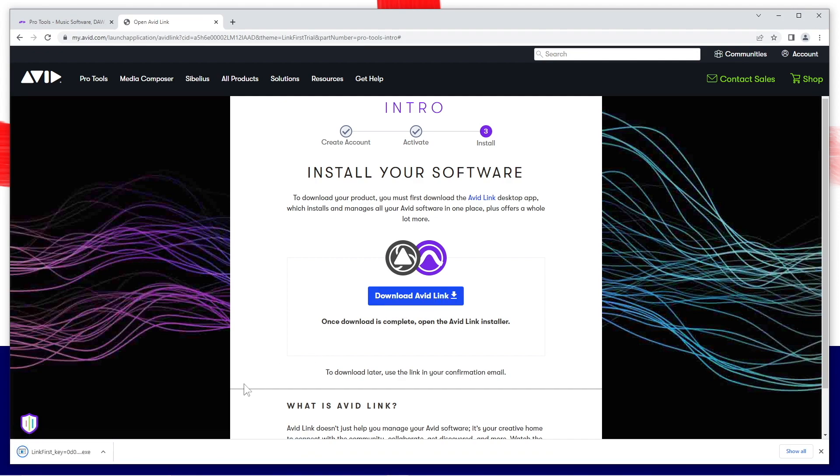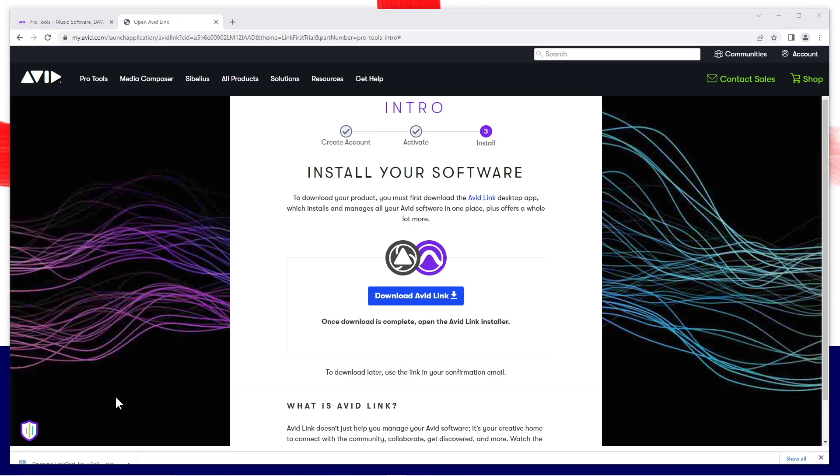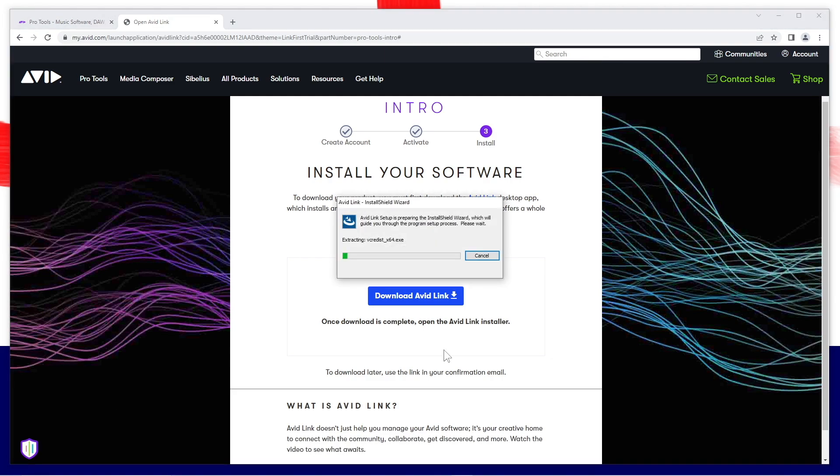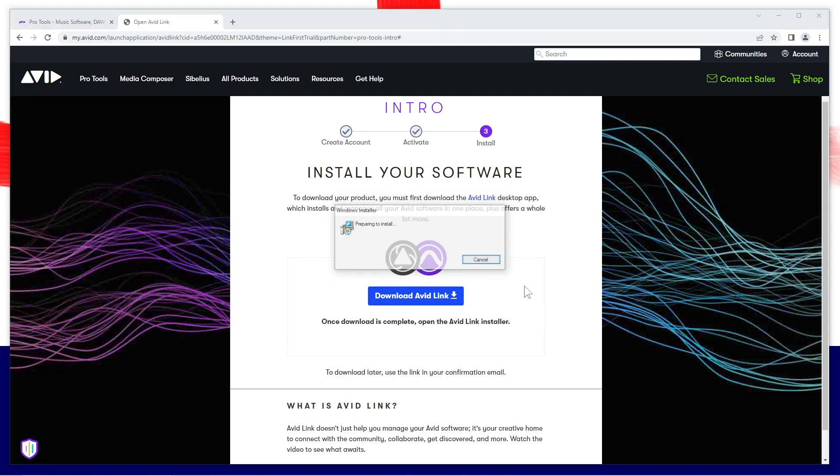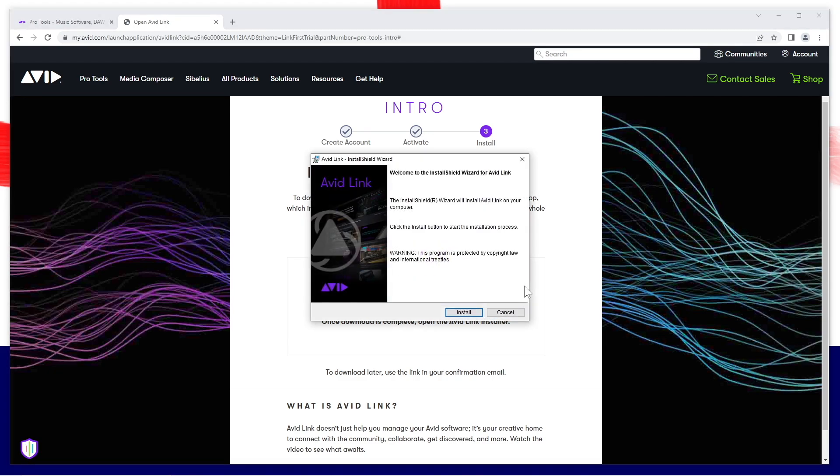Once downloaded, click on the download and click on open. Some software will now install. On the Avid link pop-up window, click on install.